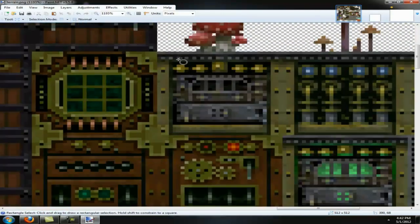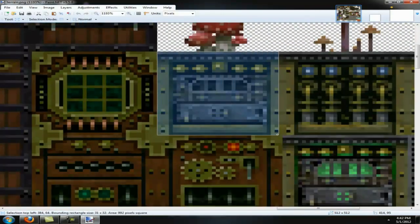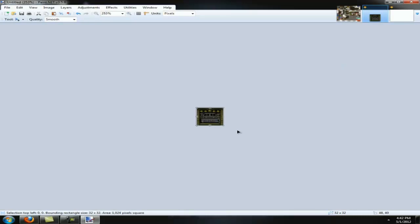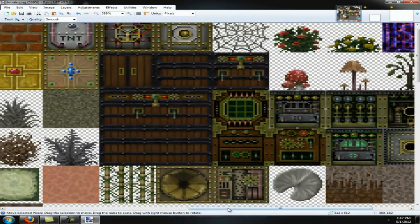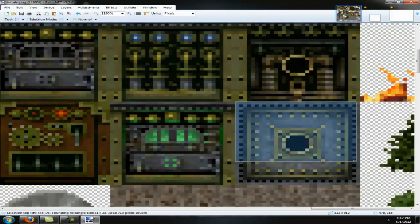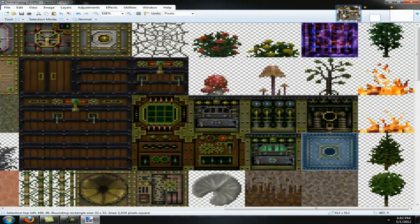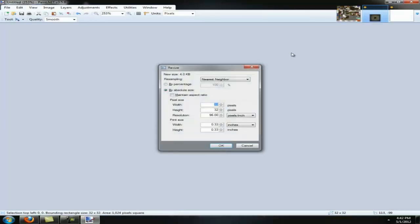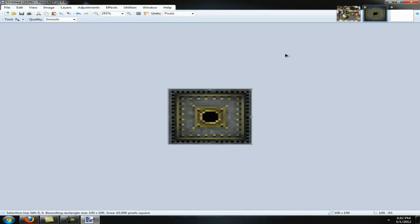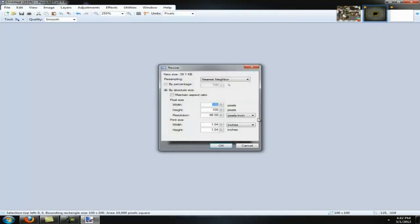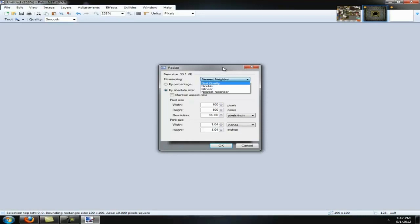Now we're going to take this texture — it's a 32 texture pack, so 32 by 32. Try to get it all if you can. You're going to want to resize it 100 by 100 pixels. When you resize it, you'll want to set resampling to nearest neighbor. If you pick any of the other ones, it's going to probably come out really badly. You can try the other ones, but this is the method I generally use.